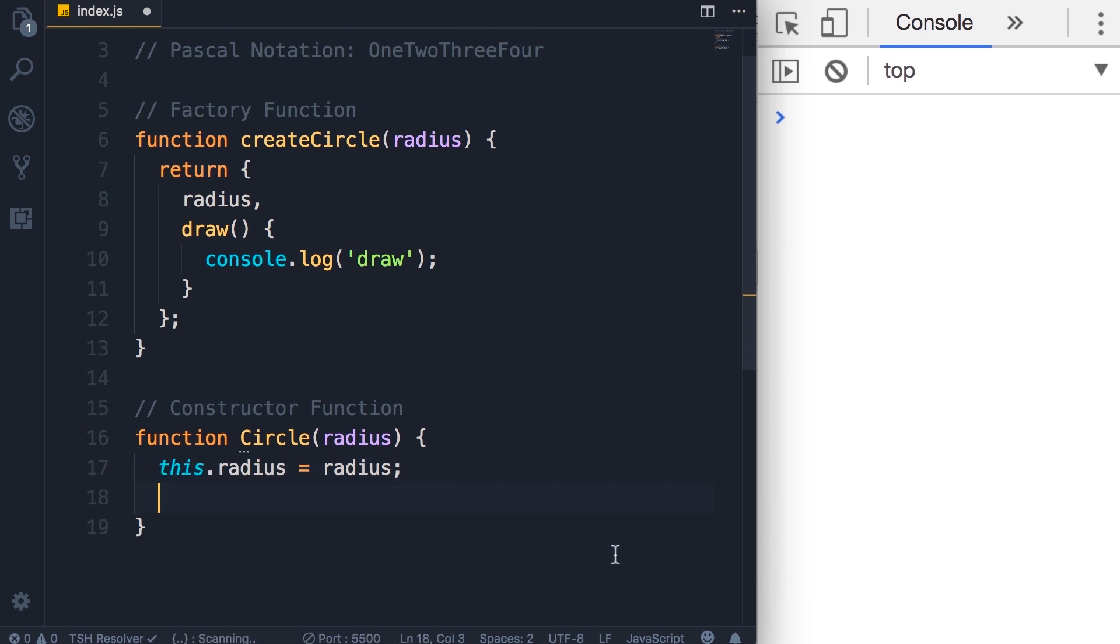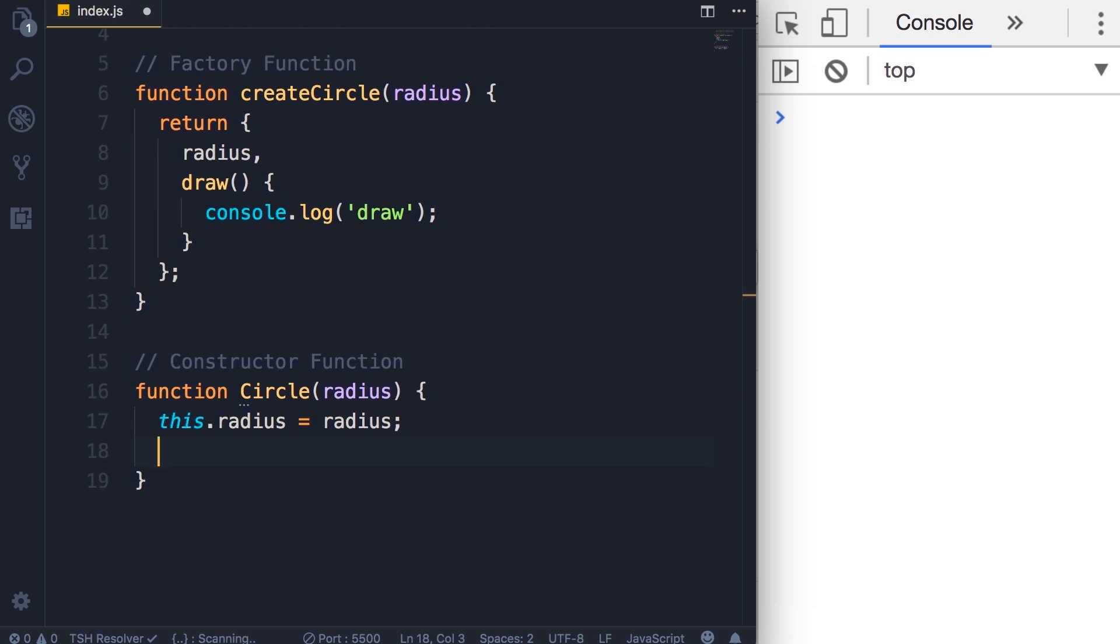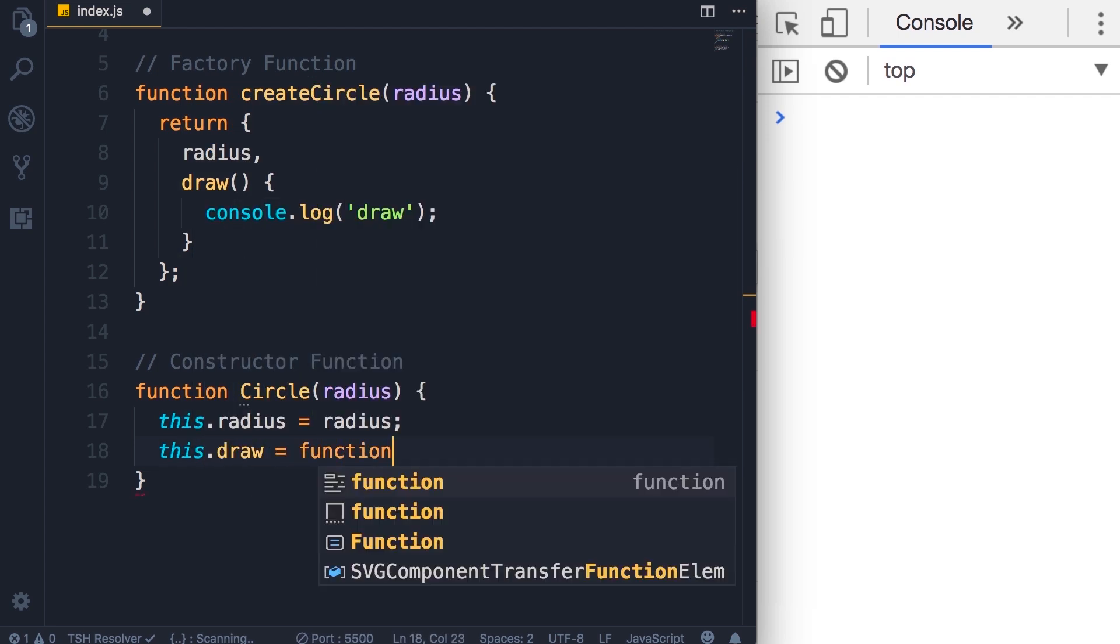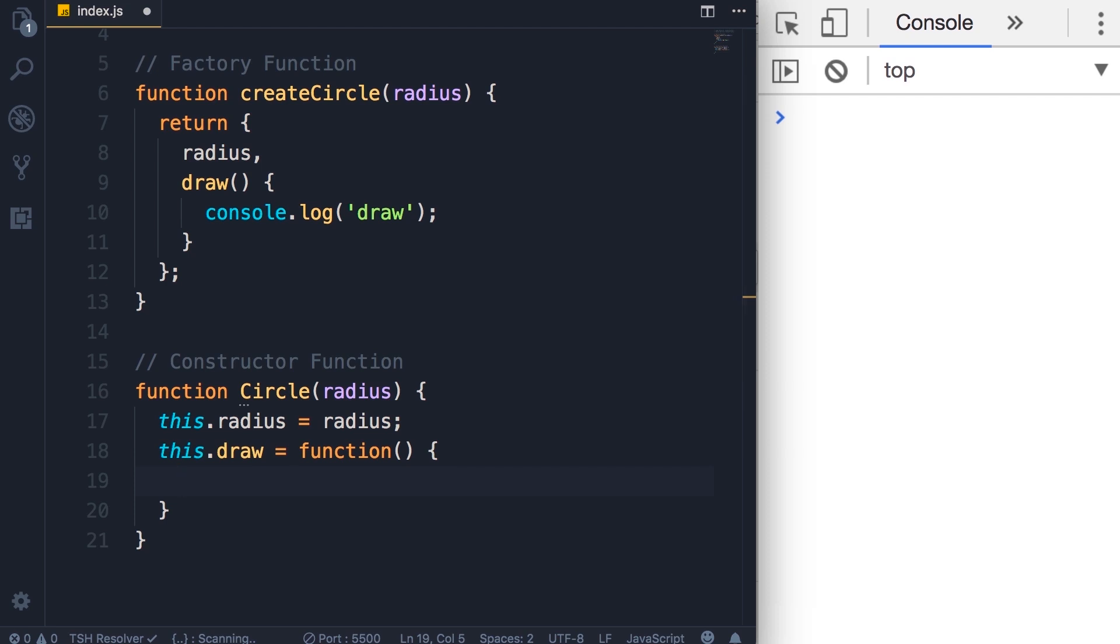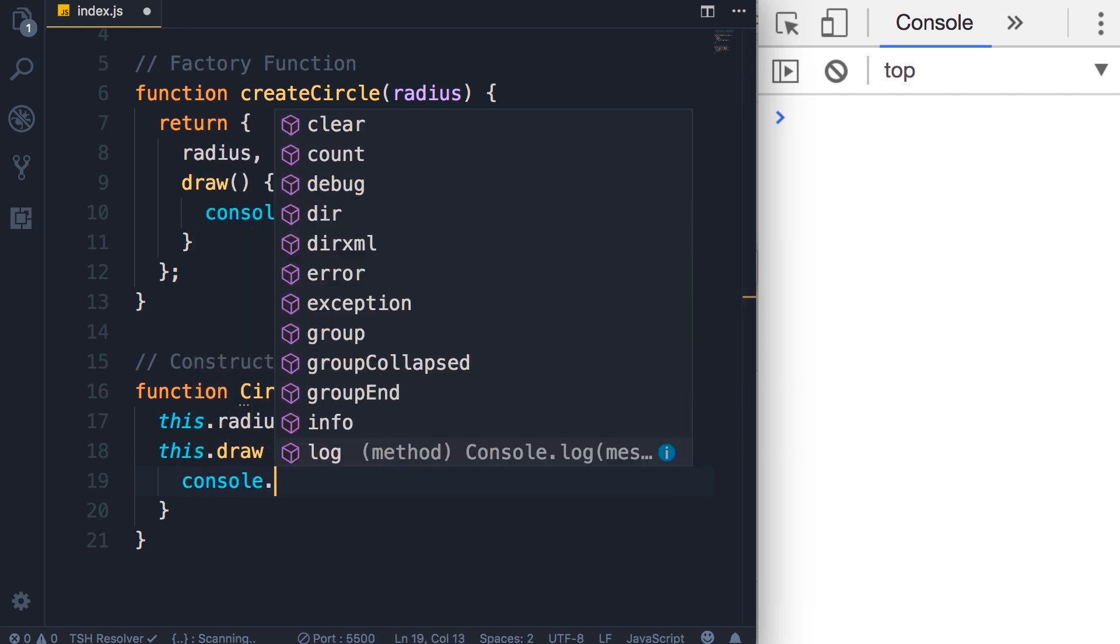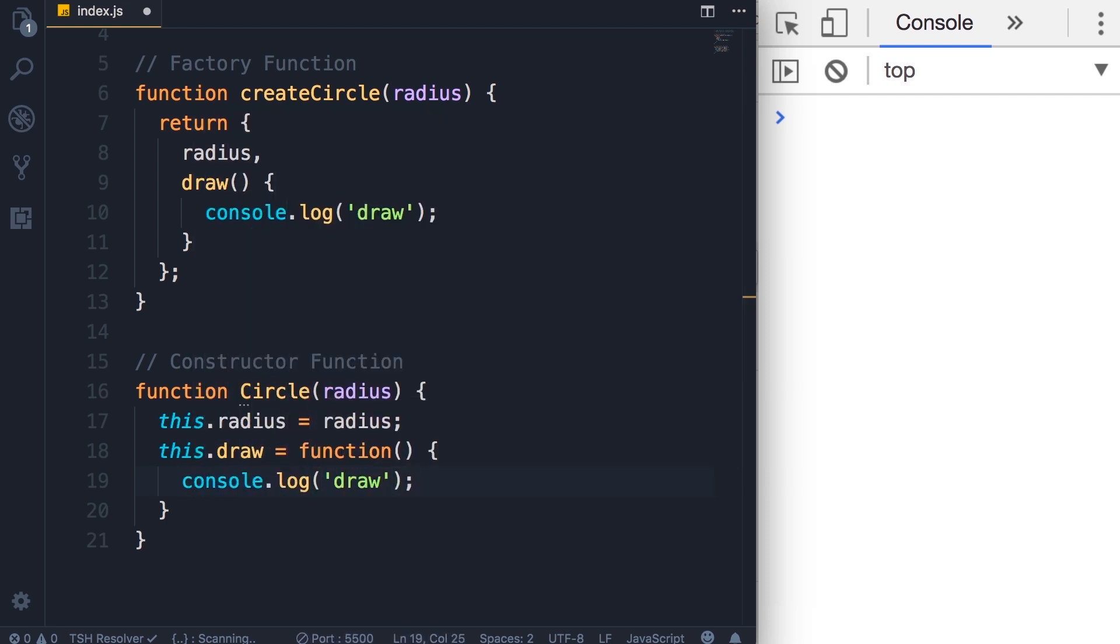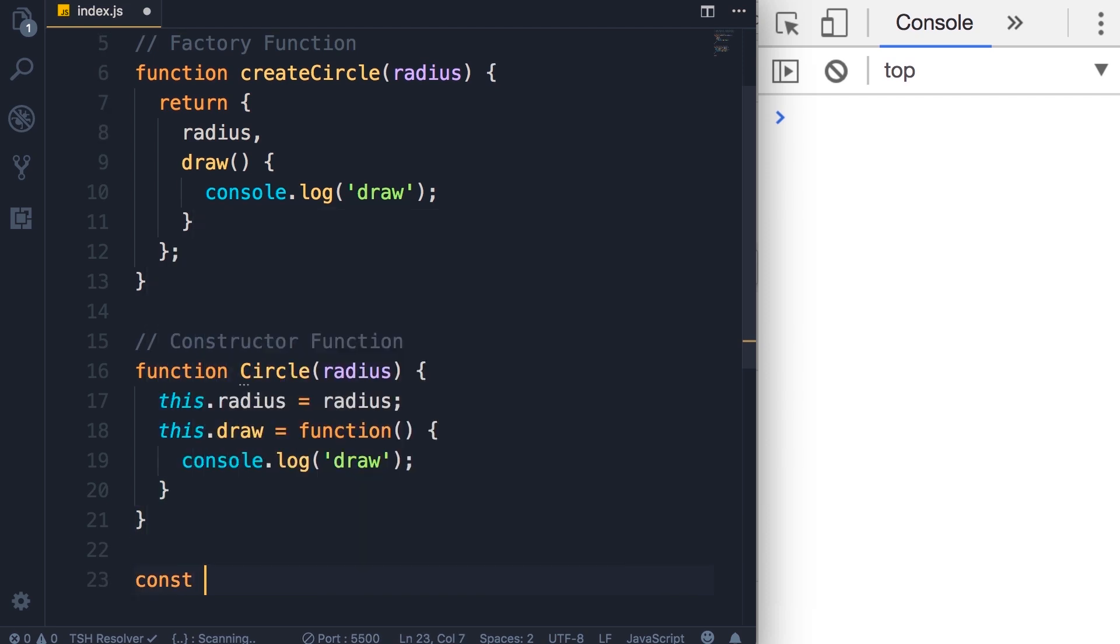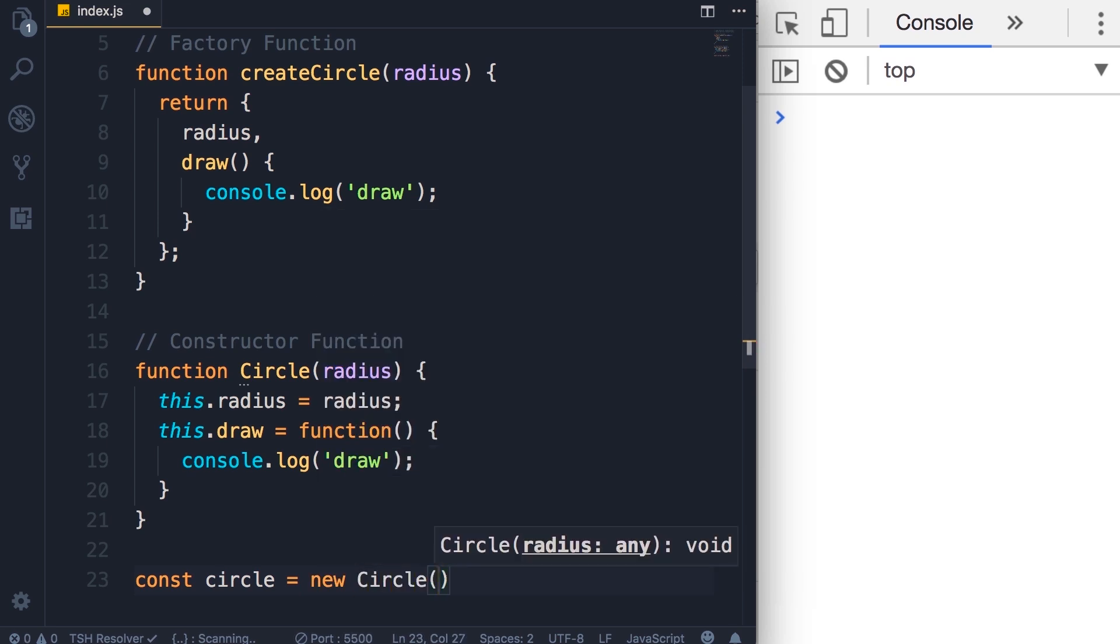Similarly, we're going to use this approach to add a draw method to this new empty object. So this.draw, and we set this to a function. In the body of this function, we simply do a console.log of 'draw'. Now, in order to create a circle object using this constructor function, we're going to define a constant called circle. Here we're going to use another keyword: new Circle, and pass 1 as the radius.